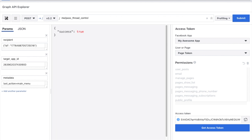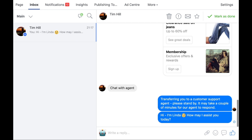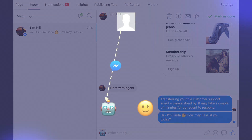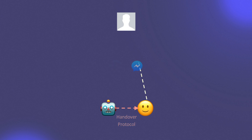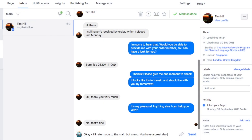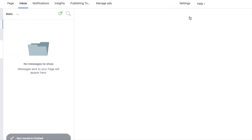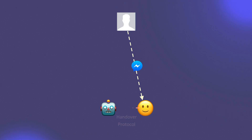Here's a demo. Setting the target app ID to this value passes the conversation to the page inbox, where we can use Facebook's native tools to continue the conversation. The conversation handover process takes place entirely in the background and does not cause any interruption to the flow of the conversation for the visitor. To pass the conversation back to the primary receiver, the human operator can simply click on the Done button, which will move the conversation to the Done folder and simultaneously pass thread control back to the primary receiver.